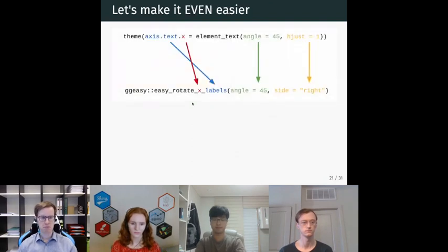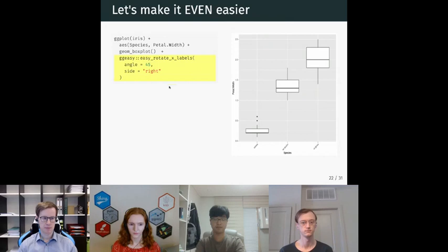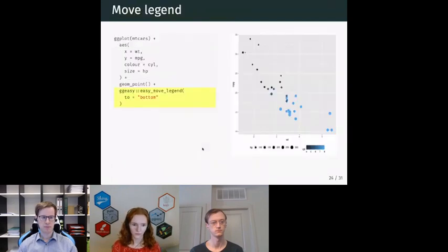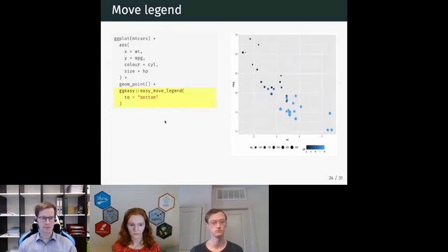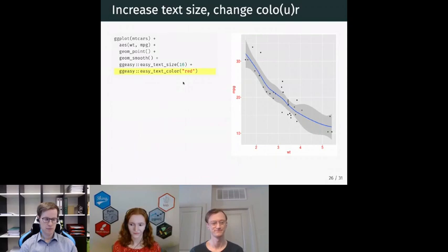We can go one step further and put which axis into the function name itself — easy_rotate_x_labels — which helps with autocomplete. We also have easy_rotate_y_labels. GGEasy has many functions, with some duplication just to make autocomplete easier. One common use case that's often Googled is moving the legend to the bottom — we provide a natural language way to do that. We also have easy functions to set text size and color, and if you only want to set a particular element, you can set it specifically.